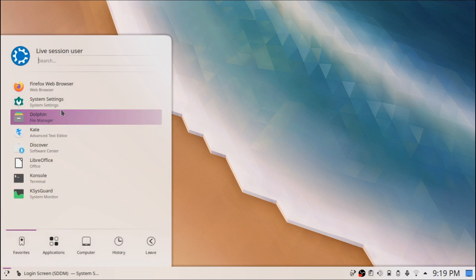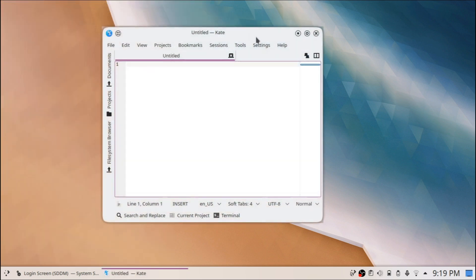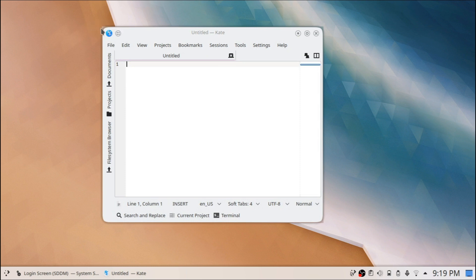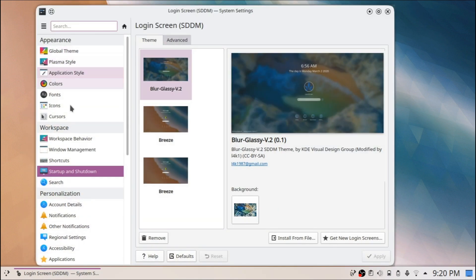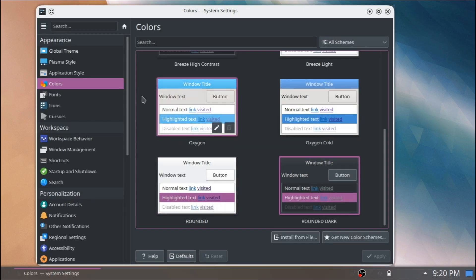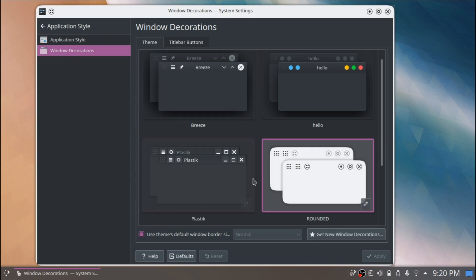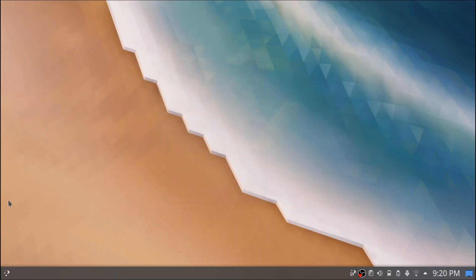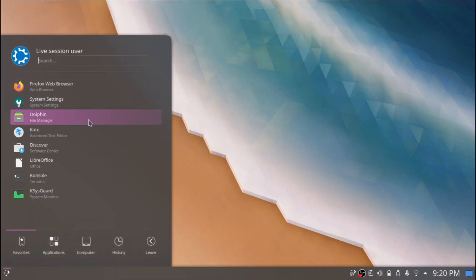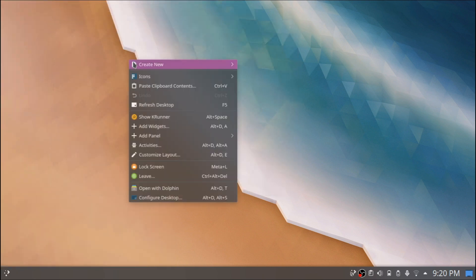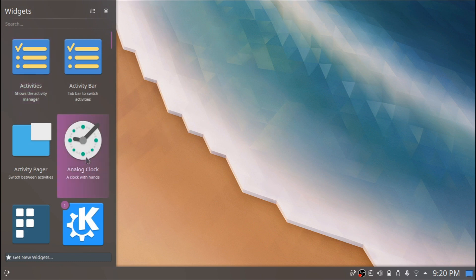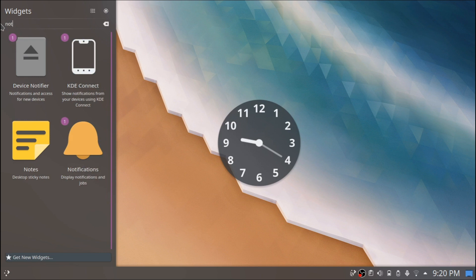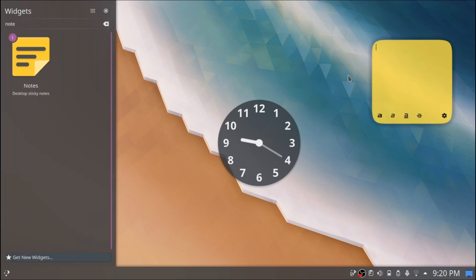That's it for the primary combination of themes — the Rounded theme mixed with other themes and settings to make it look better. The only unappealing thing is the visual glitch at the edges, but apart from that it looks great. For the dark version, apply the dark color scheme, go to Application Style and Window Decorations, apply the dark version, and you have the dark theme. You can also check how widgets like the analog clock or the Notes widget look — everything is quite rounded.